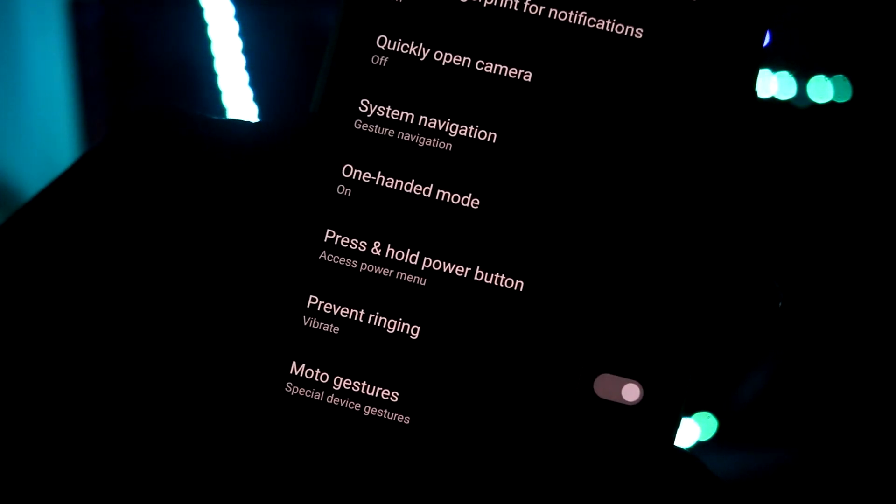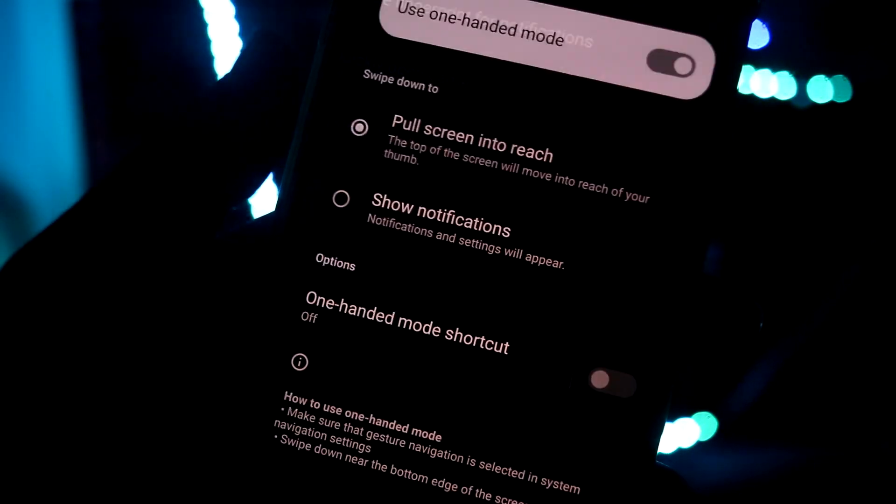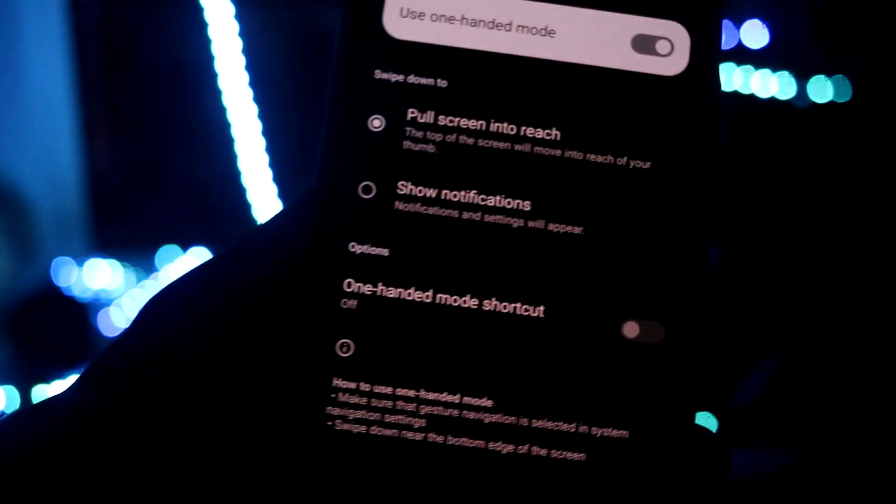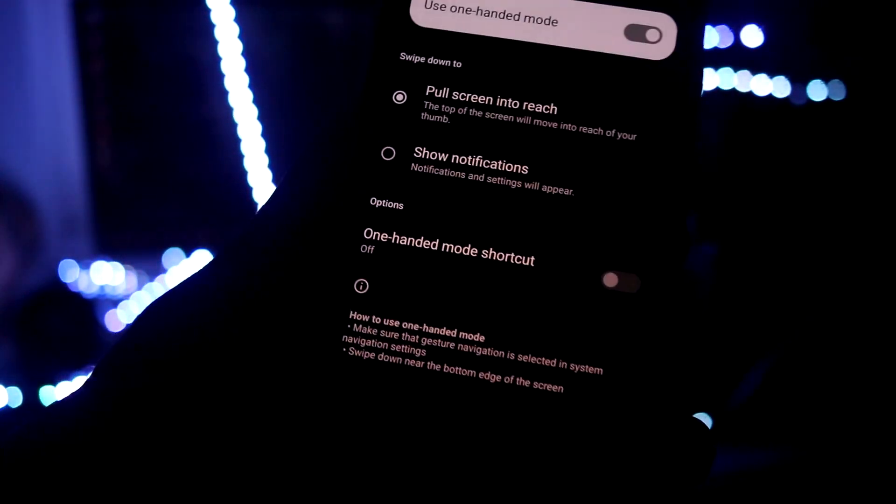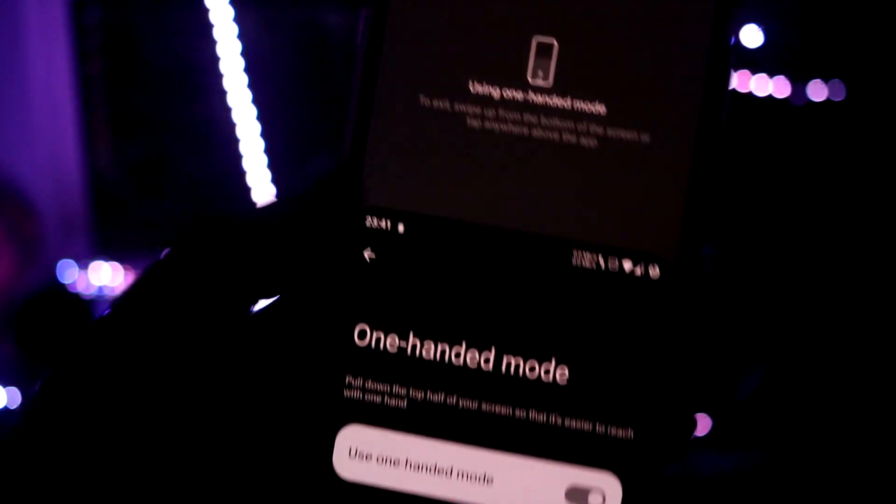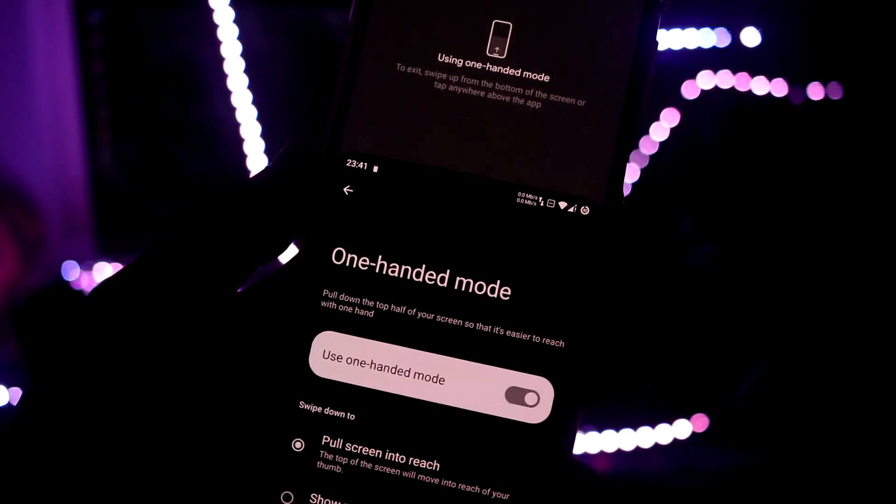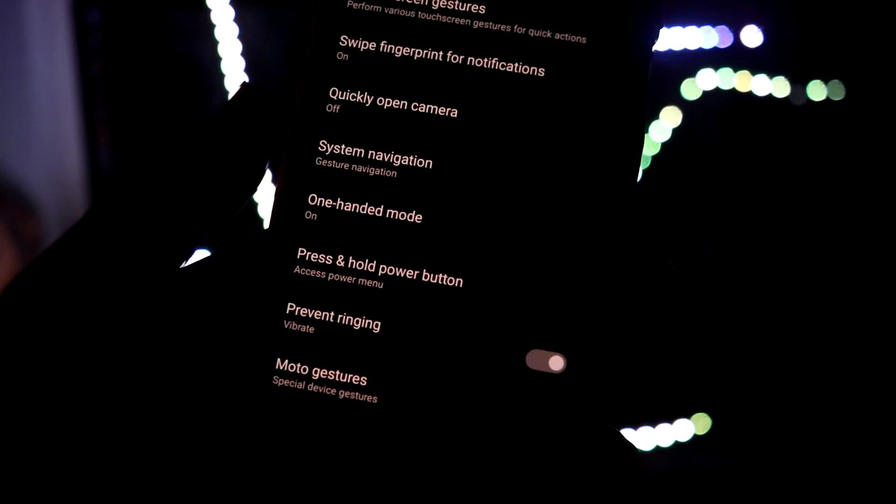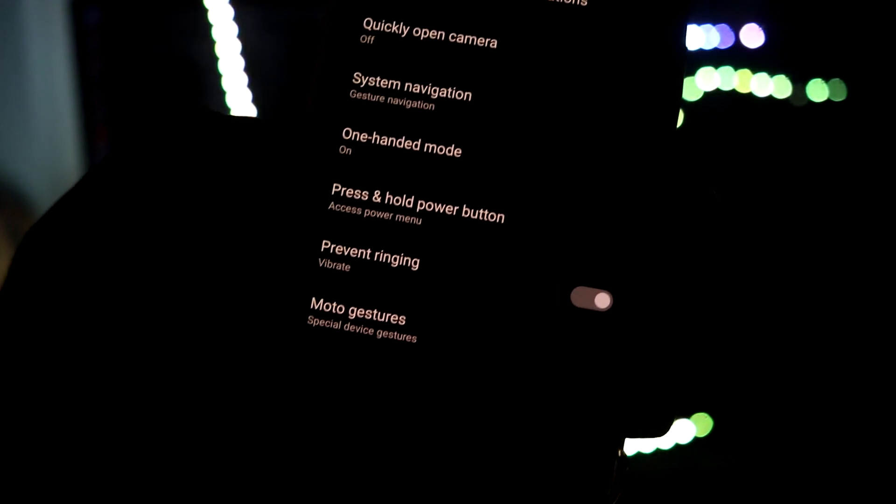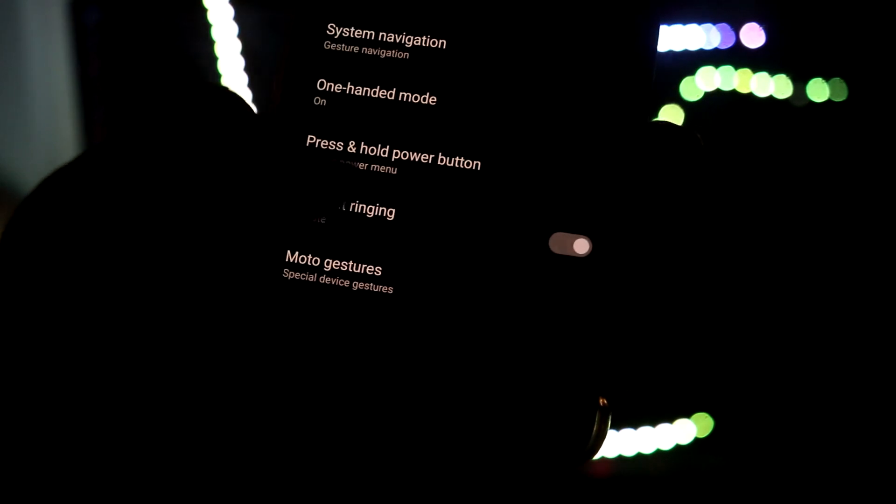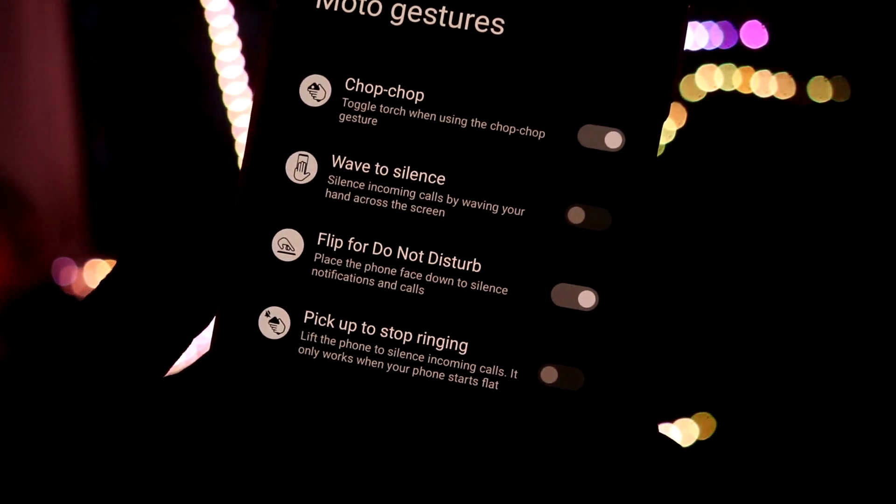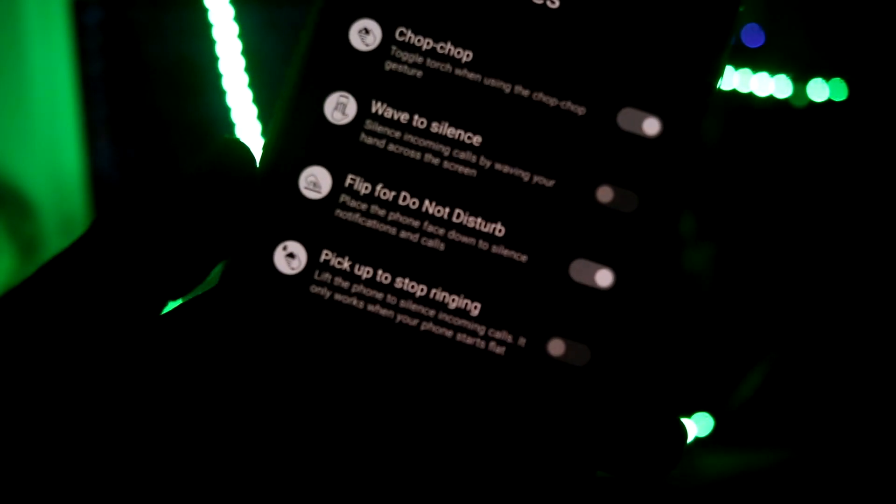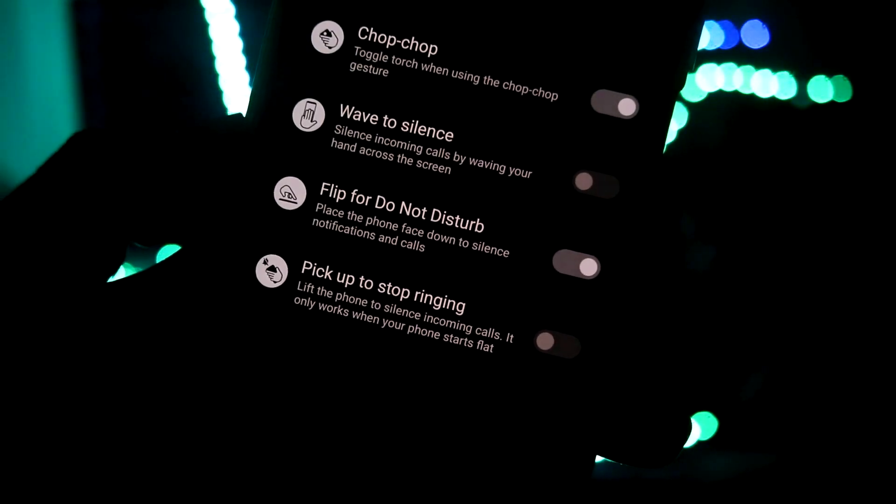Let's go back. We also have the one-handed mode and you can turn it on just by pulling it down. As you can see, one hand mode, and just touch it back it will go back to the normal. Then Moto gestures are also there. These four gestures are there.